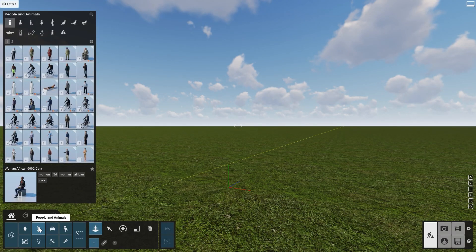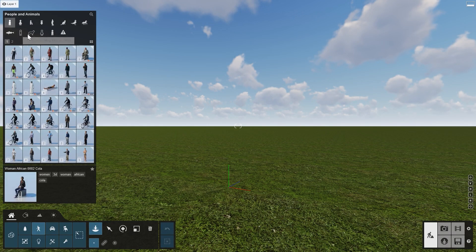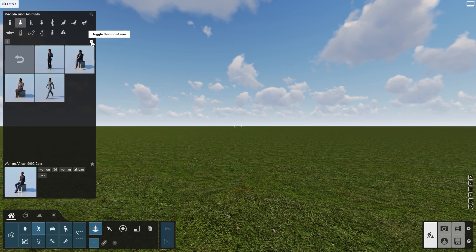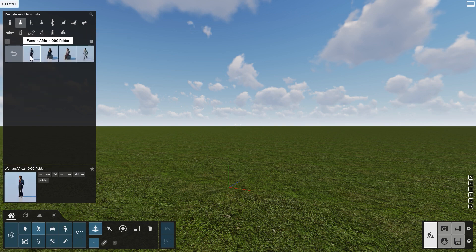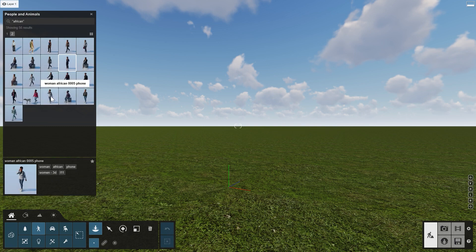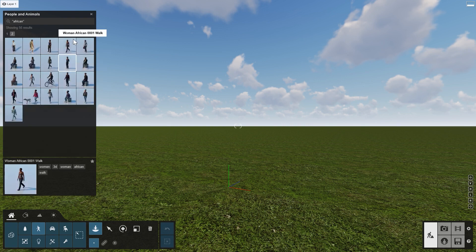Library objects in Lumion 12 are organized in collections, which makes them easy to browse and find what you are looking for. For example, when you go to the object category People and Animals and select Men3D or Women3D, for each character, all of its different versions and animations are grouped in a collection. Click on Toggle Thumbnail Size to show them bigger. At the bottom, you will see a preview image plus a number of tags. All objects in Lumion have some of these tags. Clicking on a tag name brings up all objects with the same tag. Use the scroll wheel to quickly browse through pages of objects.